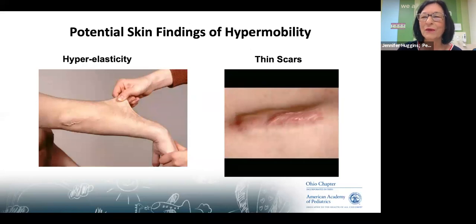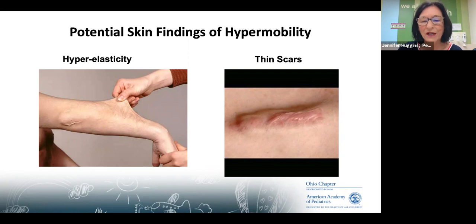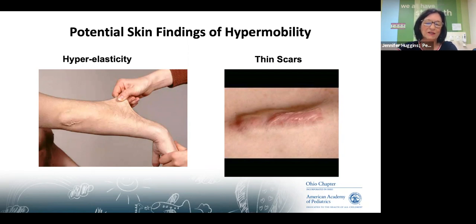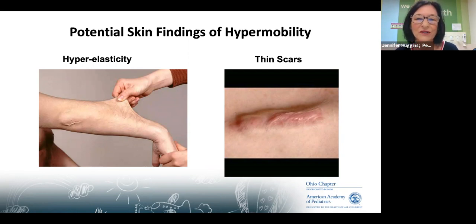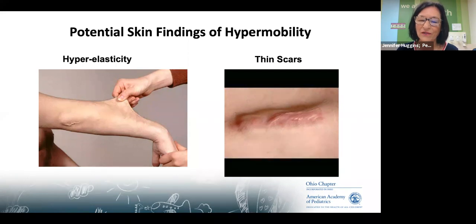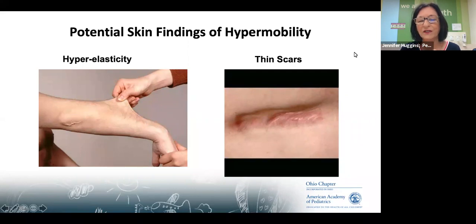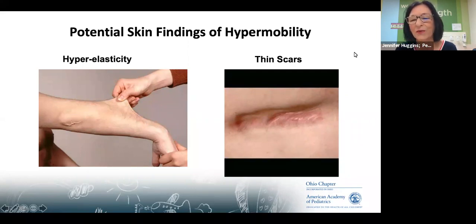The other things you can look for — there's a link to a community practice tool in a couple of slides. If you see skin findings like really elastic skin or a scar that's like what we call cigarette paper, those are red flags that genetics should get involved. That community practice tool gives you some guidelines about when you should be more worried.